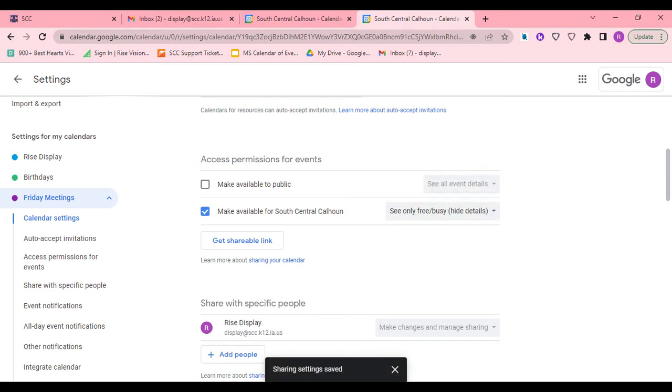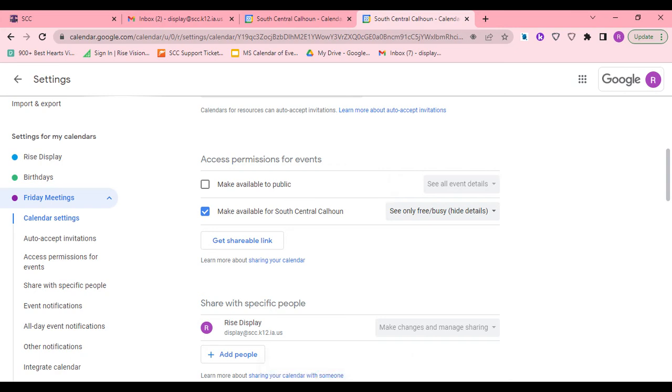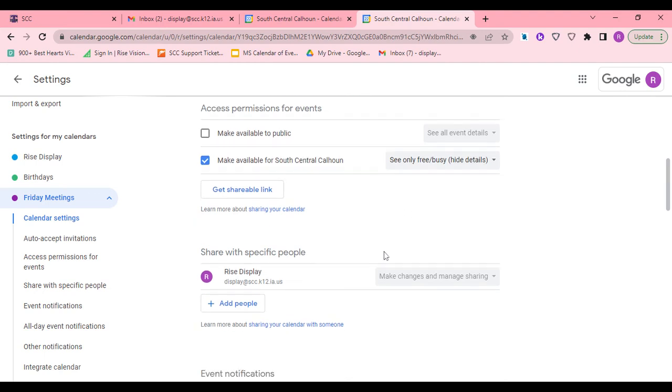Then when they look, they won't see it says meeting with Susie. It'll say busy. So it depends on how much you want your calendar to be open for others to see or whether you just want them to see the time is blocked off.